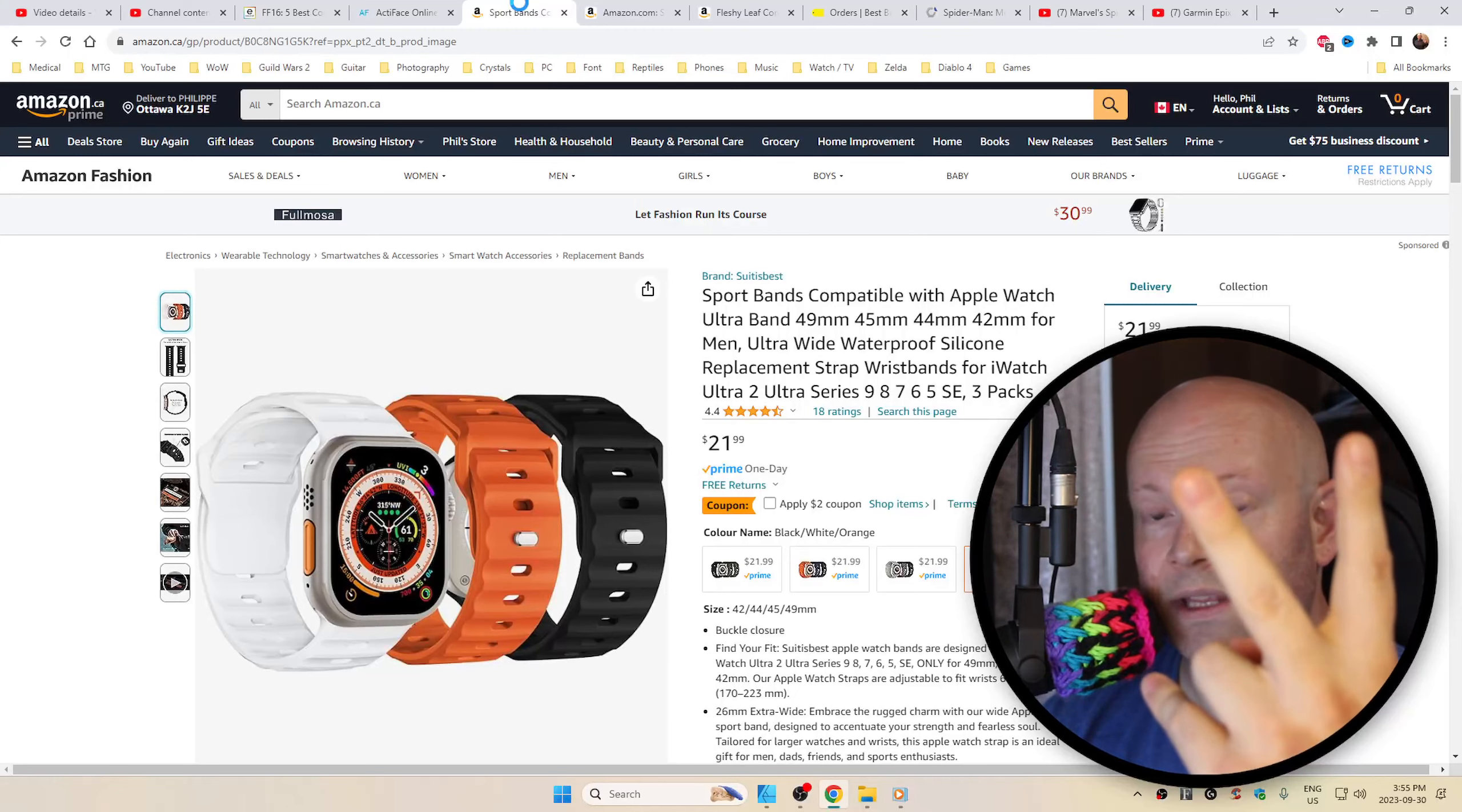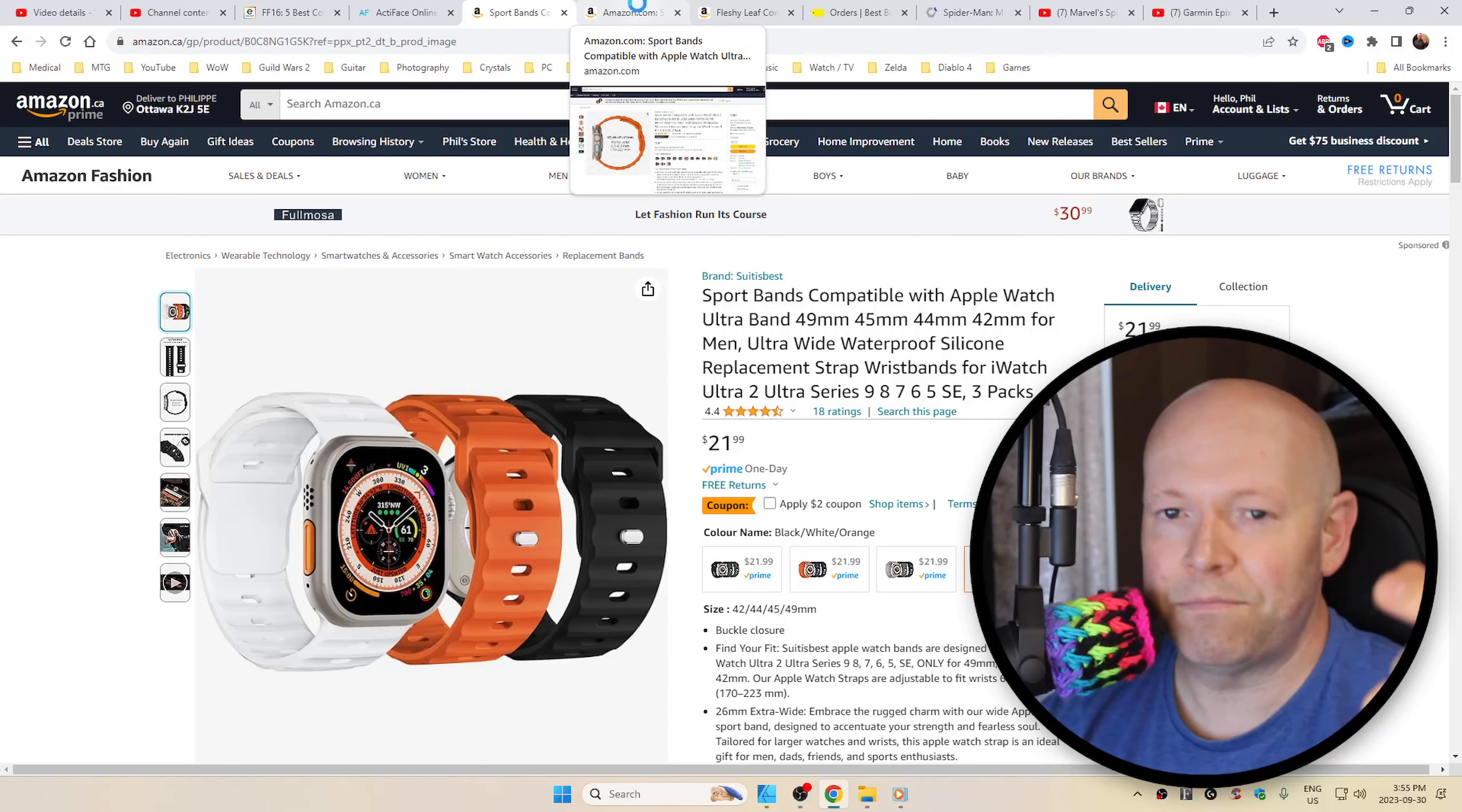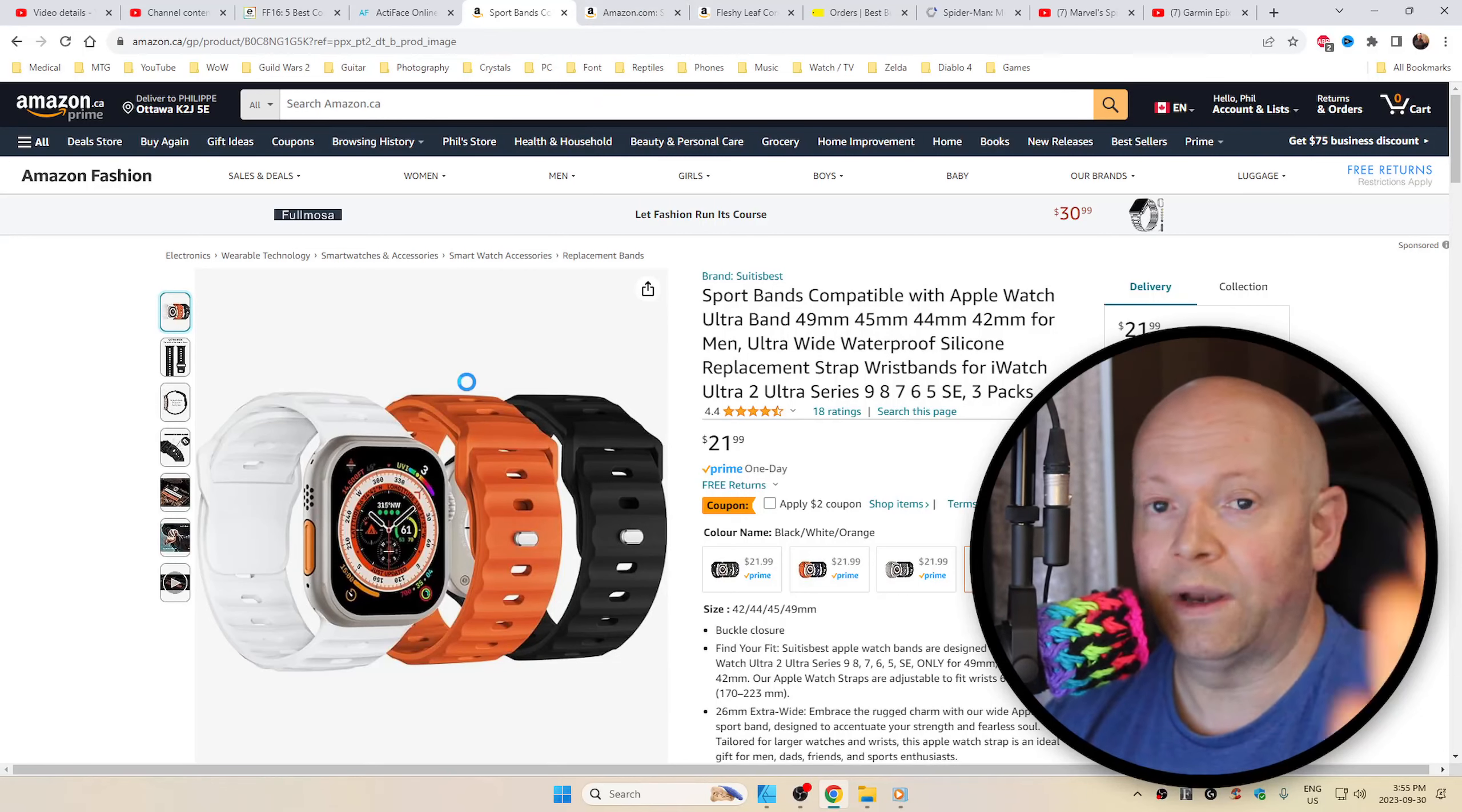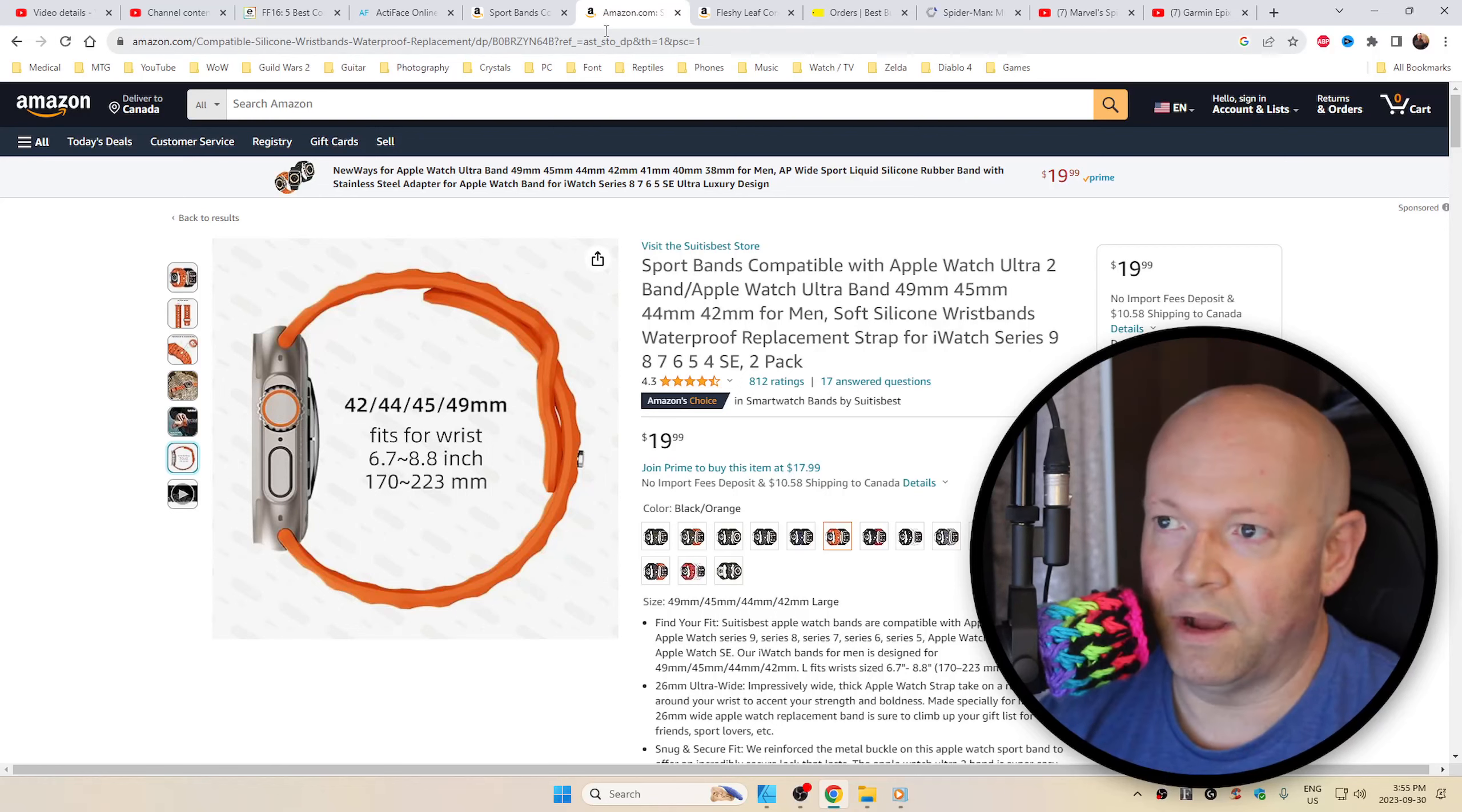Two links down below in the description box, one to the Canadian store, one to the American store of Amazon for the same product. The only difference being, if you're in Canada, you'll get a three-pack for $22, like I did. Whereas if you're in the good old U.S. of A., you're only getting a two-pack for $20.